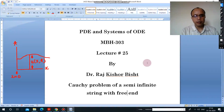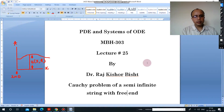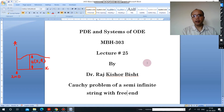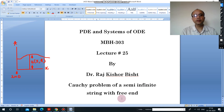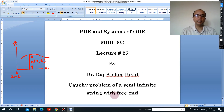Hello everyone. In this lecture we will discuss the Cauchy problem of a semi-infinite string with free end. In the previous lecture we have studied the semi-infinite string with fixed end. Here we will study this semi-infinite string with free end.